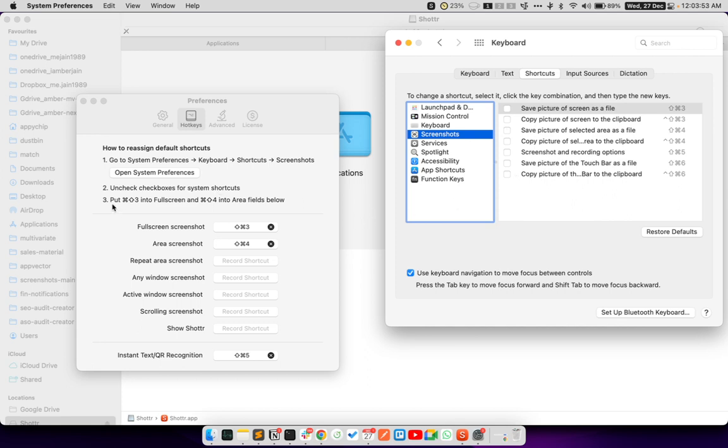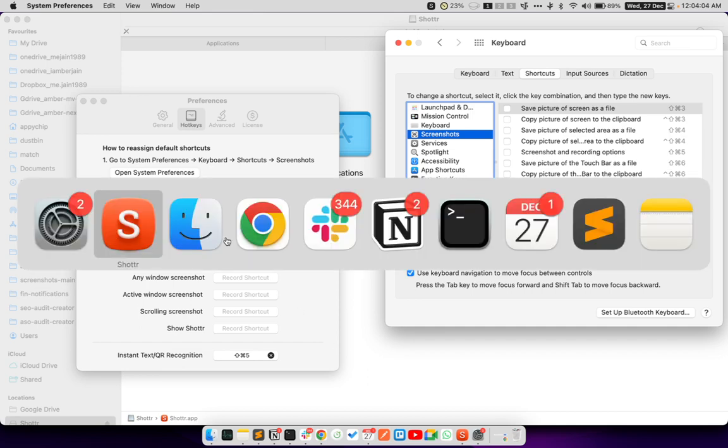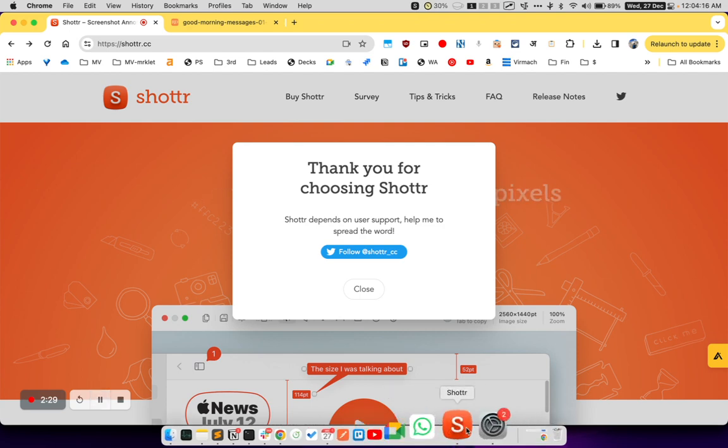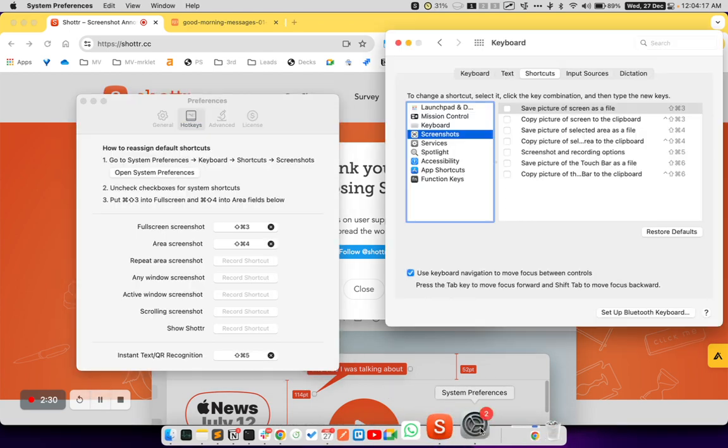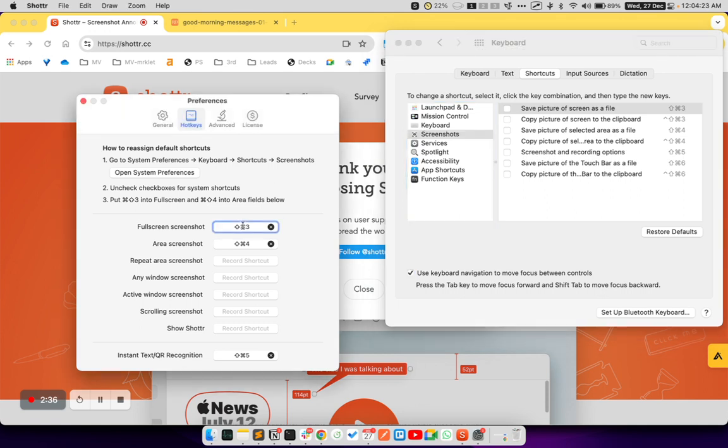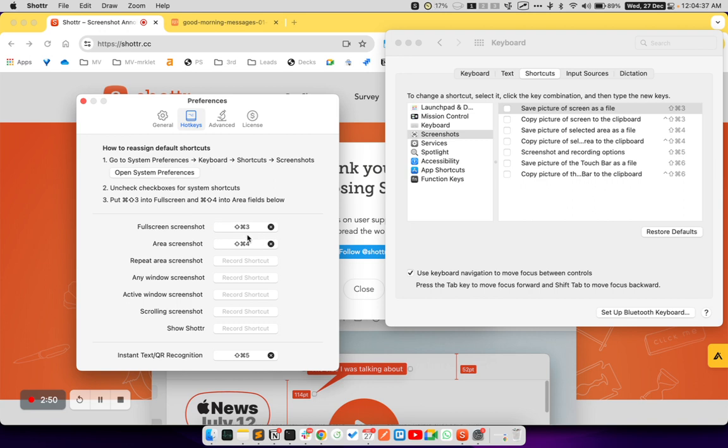And then it says put command shift 3 into full screen, and this is already there. And command shift 4 into the area screenshot 2 is below. So as you can see below, these two options are already selected here. In case these are not selected, simply click on this button bar and then press command key, shift key and 3 on your keyboard. You can actually clear this out by clicking this cross button. Now this is empty, and I can press command shift 3 to record the shortcut.